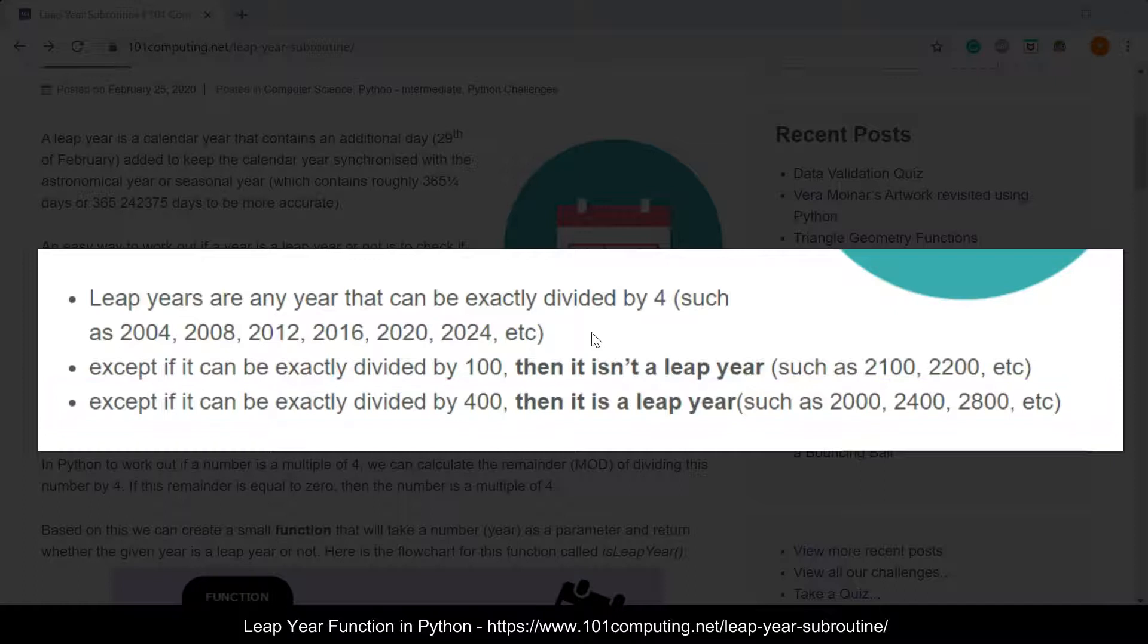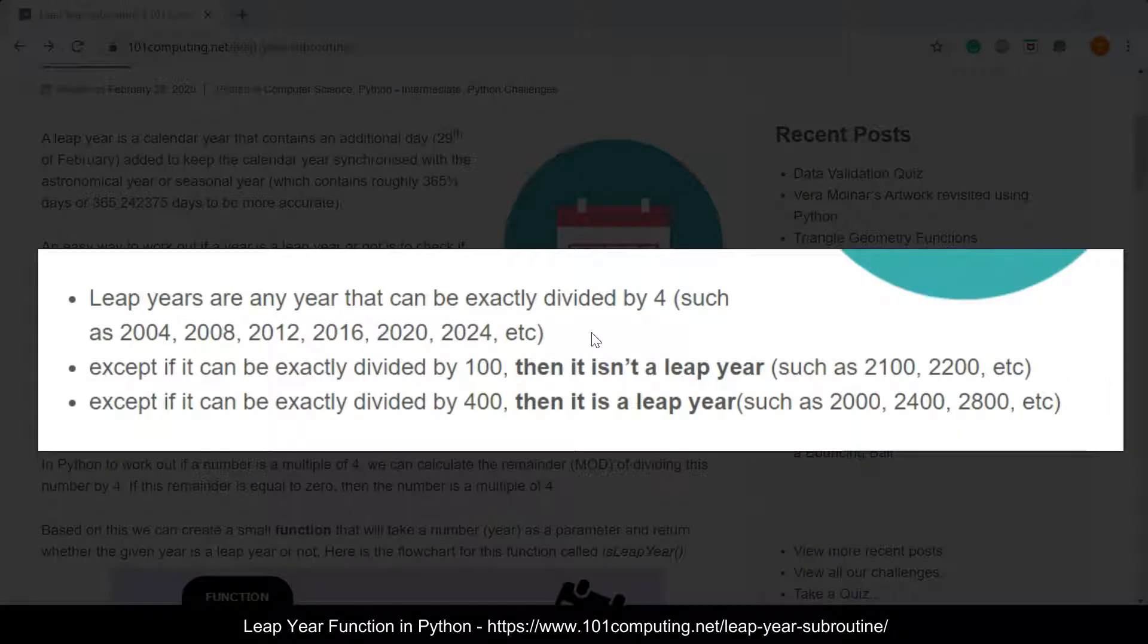For instance, 2020 can be divided by four but not by 100, it is still a leap year.